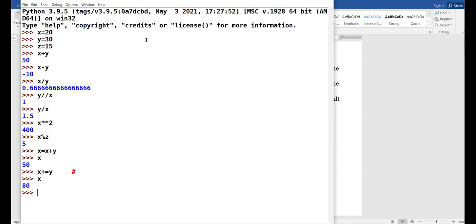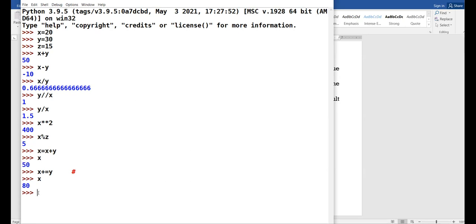X in the previous expression was updated to 50. So 50 plus 30 is 80. Now, one of you raise your hand and tell me the shorthand of X equals X minus Y.